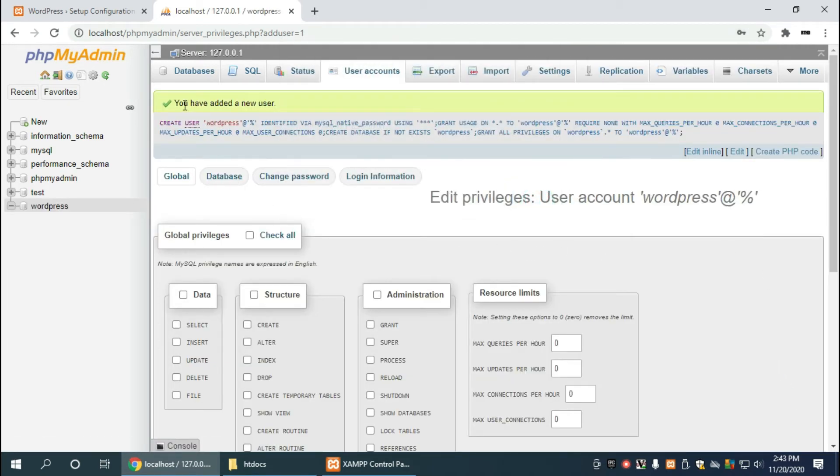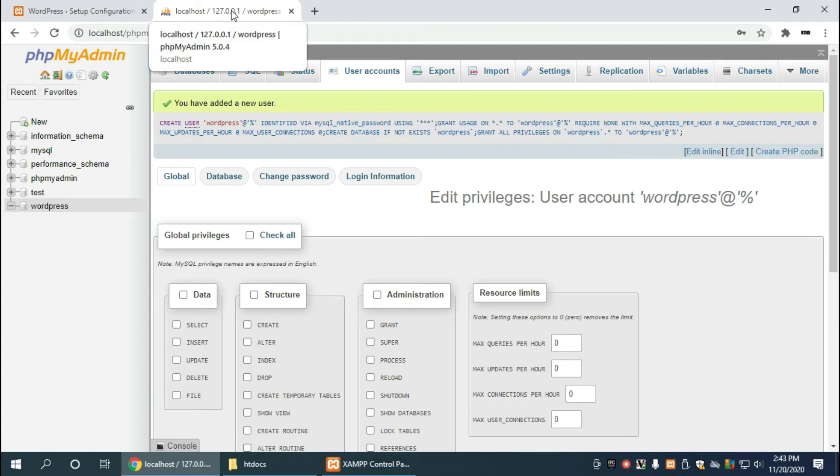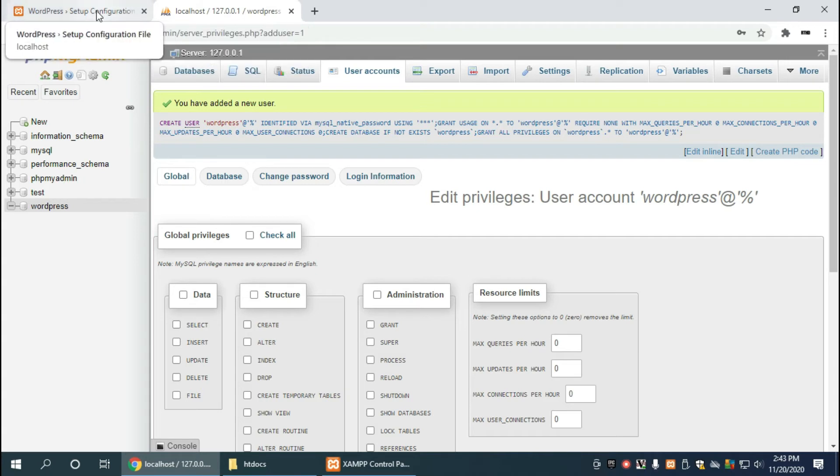Awesome, so it says you have added a new user and we've also created a new database. And that's it for creation of the database and the user as well. Let's head over back to WordPress to continue the setup.